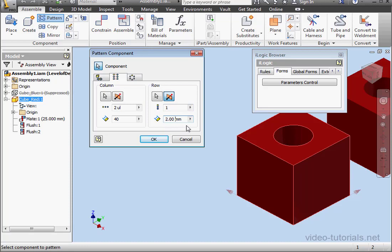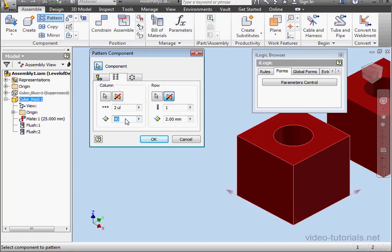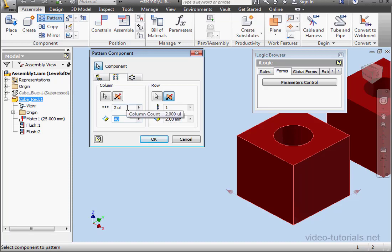This is simply one way to easily identify which parameters control what. For example, the parameter equal to 40 millimeters controls the column spacing. Now when you mouse over, you see the parameter name. Here's column spacing. Up above, column count.